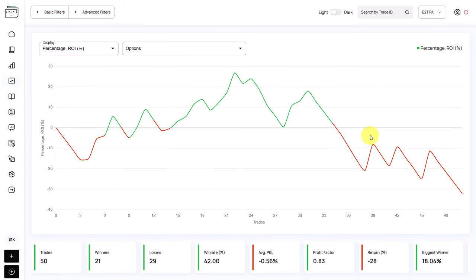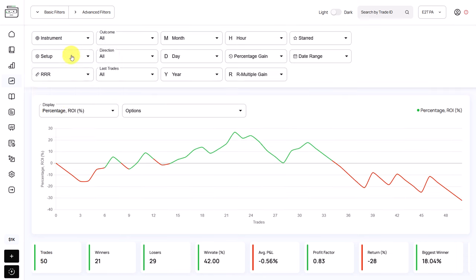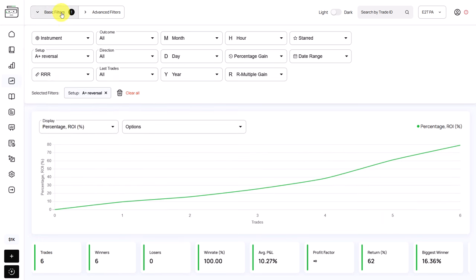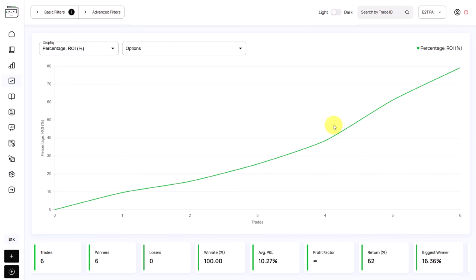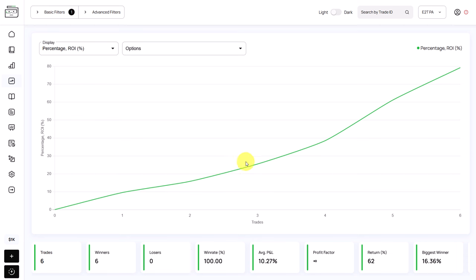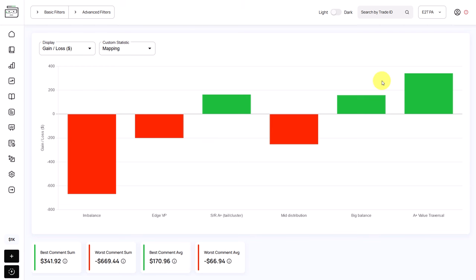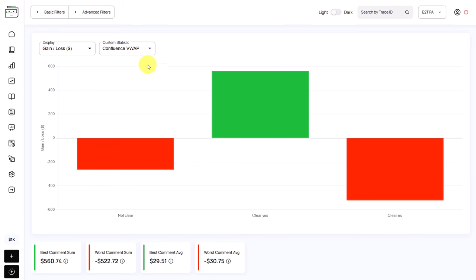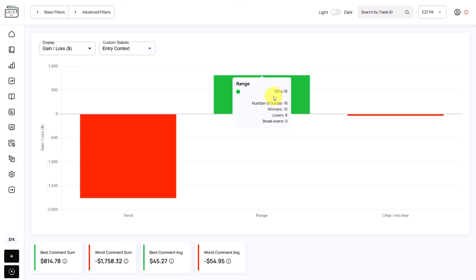In the equity graph, we see the trader performed very well at one point, but in the last 20 trades, he lost all his previous profits and is now in a significant drawdown. Filtering for A Plus Reversals shows a stellar performance: an average P&L of 10% per trade, a 100% win rate, and an overall net return of 62%. Together with positive custom statistics — A Plus value trades, clear yes on Confluence VVAP, clear yes on the Confluence data custom statistic, and the range comment on entry — these are all very important findings that should give the trader confidence and clarity about what is working for him.